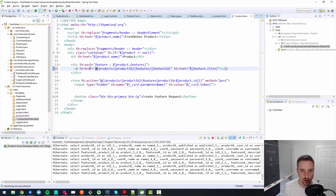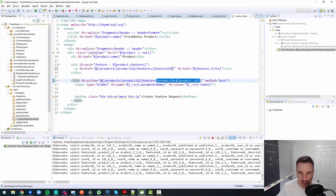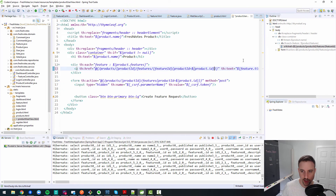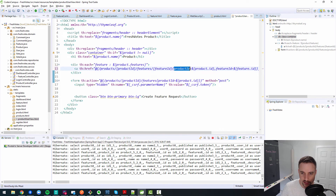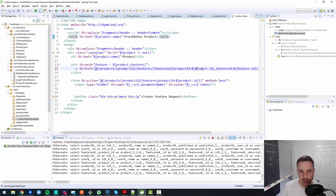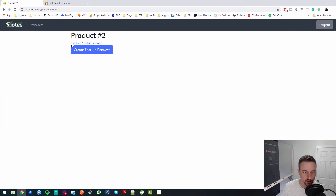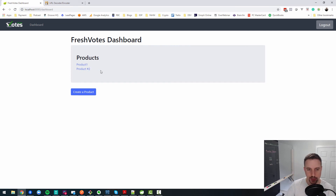Using Thymeleaf URL syntax, we specify `productId` from the model and add `featureId` with a comma: `featureId=${feature.id}`. Saving and refreshing, hovering over the link shows `products/2/features/6` in the browser status bar. Clicking it navigates to the feature request, and clicking save returns to the product page. The flow is working end-to-end.